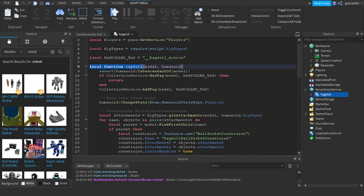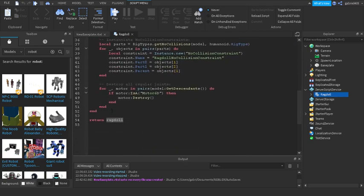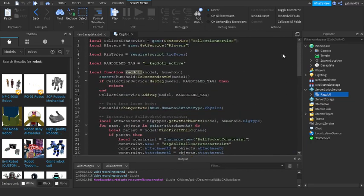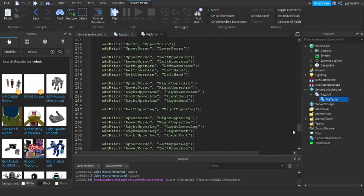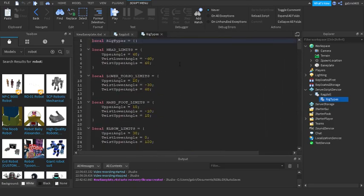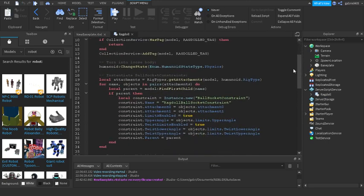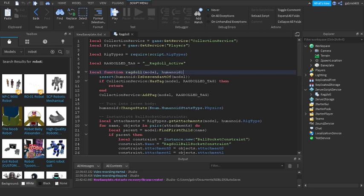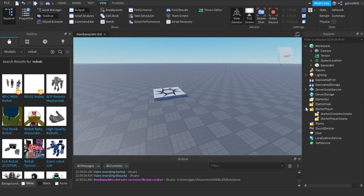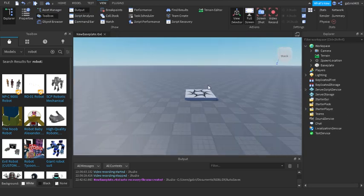Inside the script we can see it requires two parameters when it calls ragdoll. Scrolling down it says 'return ragdoll', meaning the module returns this single function. It also uses a rig type module which just holds measurements for the rig — whether it's R15 or R6, it just gets numbers. That's a separate module. The two things we need to call this are the model and the humanoid.